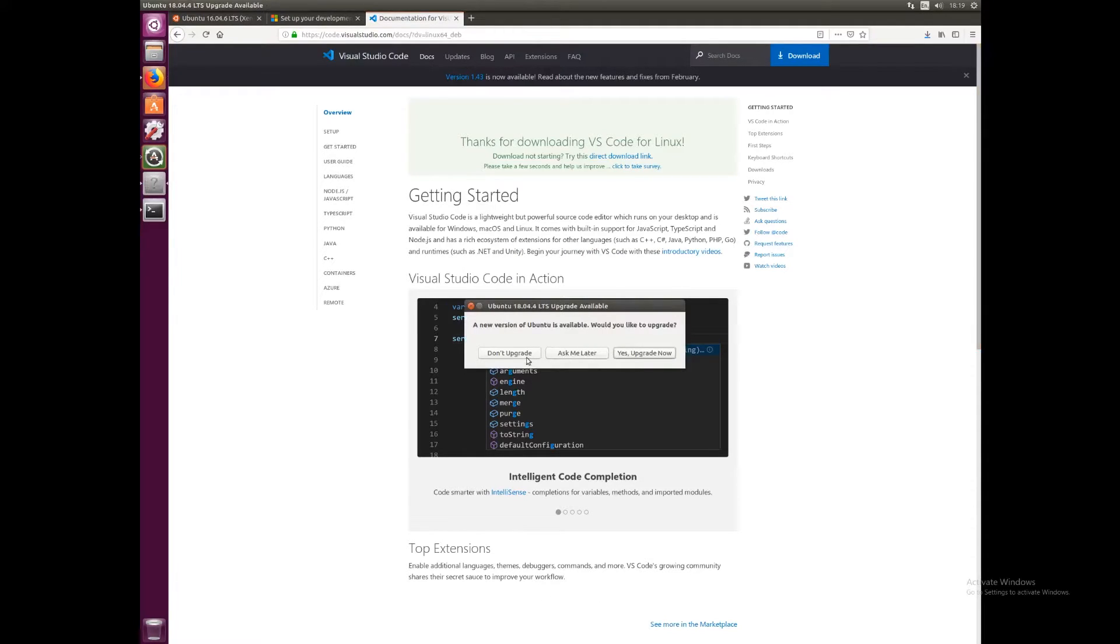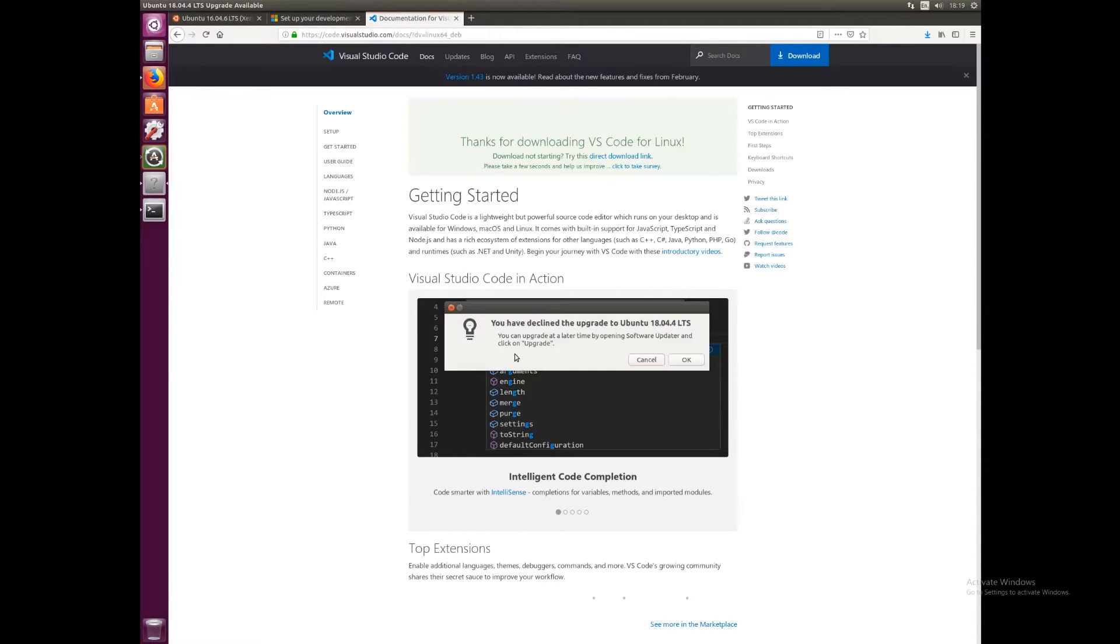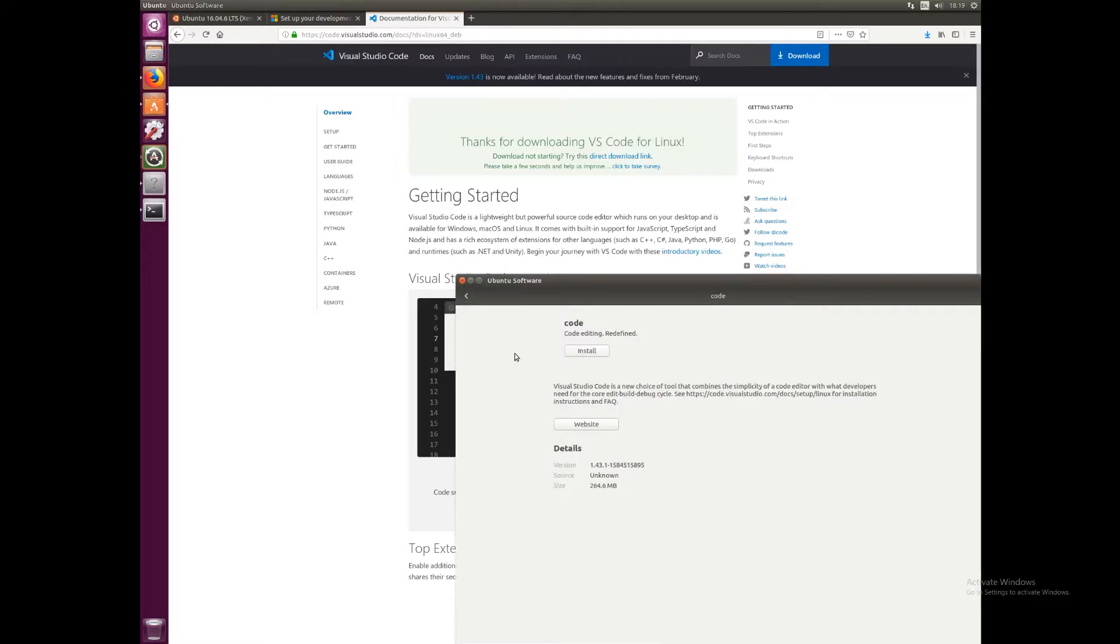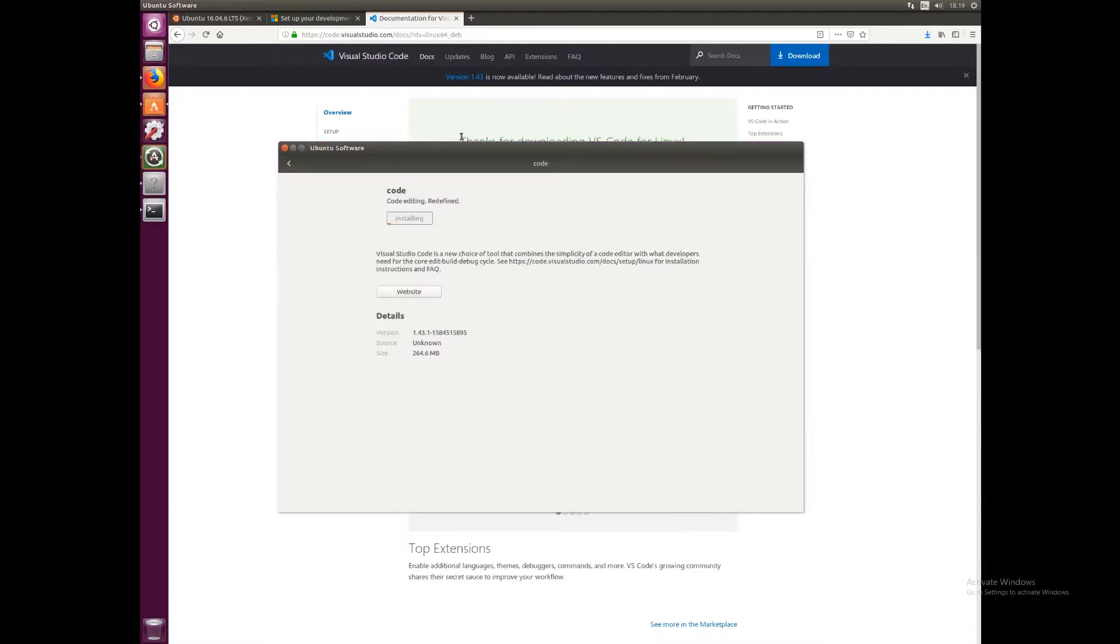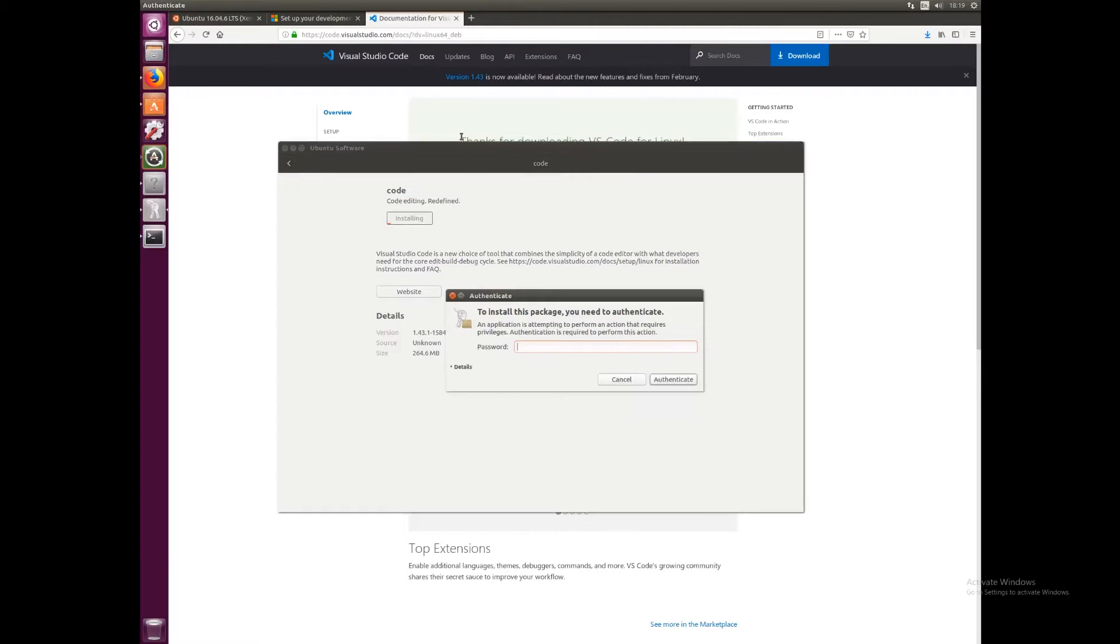We're not going to upgrade for now, but we will install Visual Studio Code. Just enter your password when prompted.